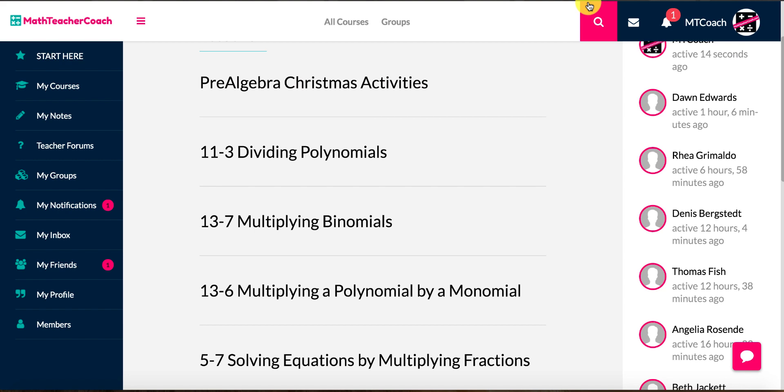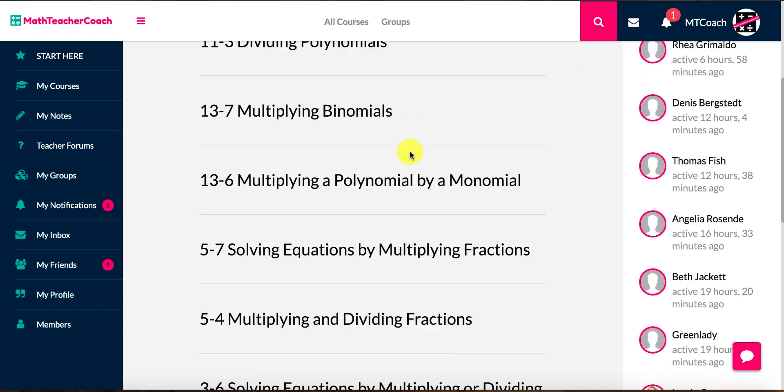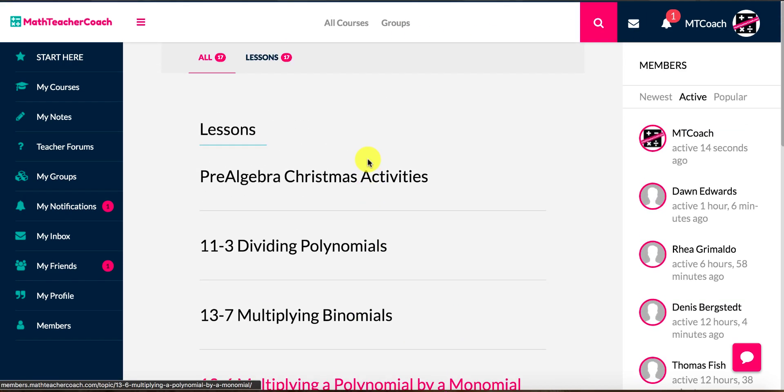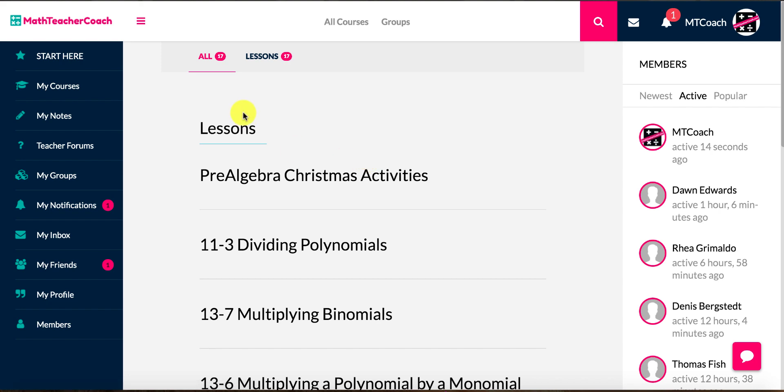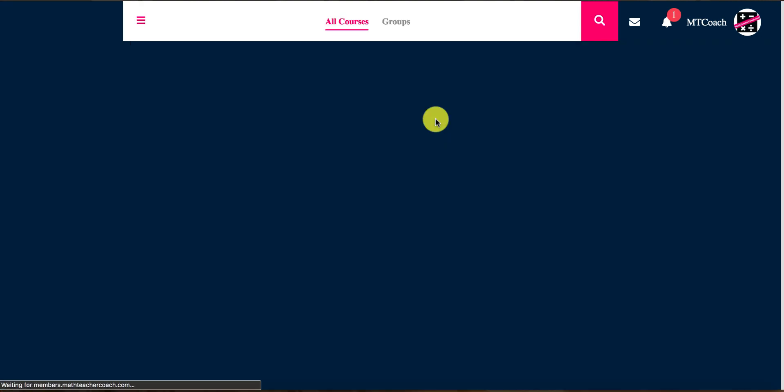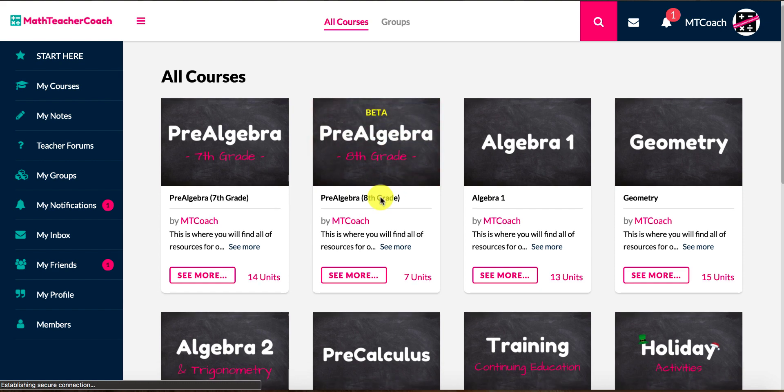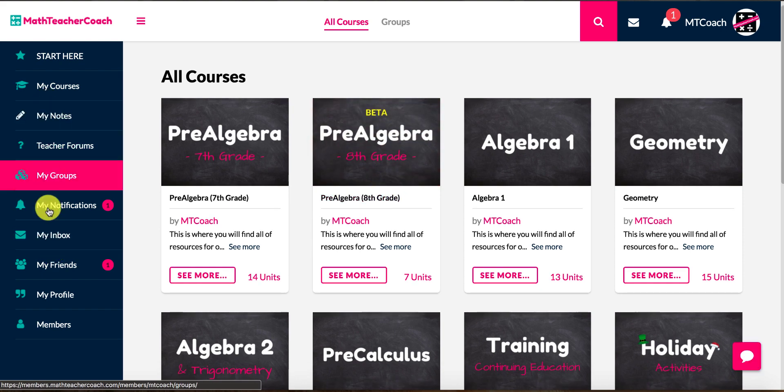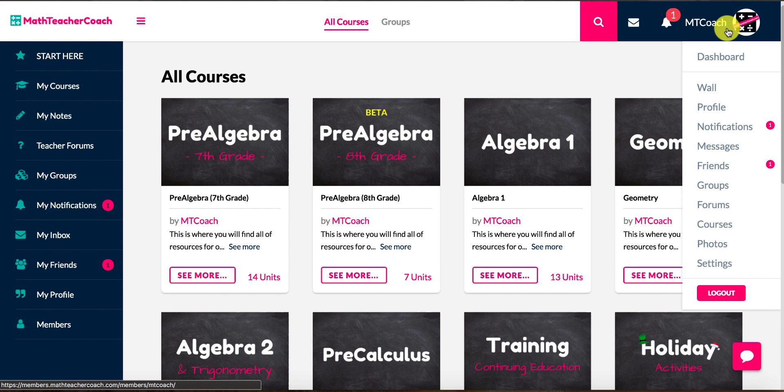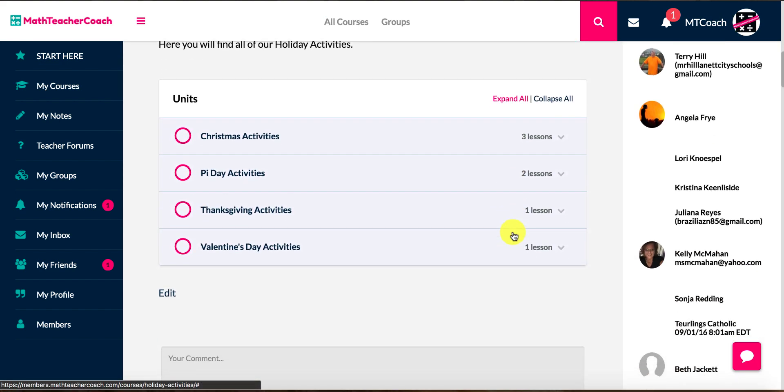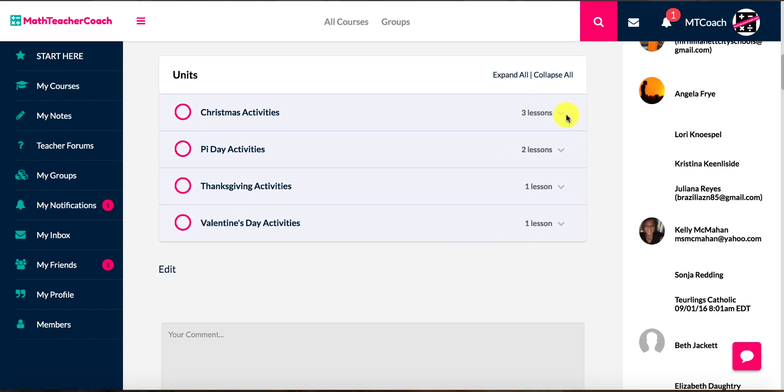You just type in whatever the topic is for the day and you can find something and print it real quickly, you know, straight out of there. So really cool. That's a very basic look. The community is very powerful. There's a lot of things that you can do. As you can see over here, you can access all of your stuff over here as well. We have holiday activities depending on what the holiday is.